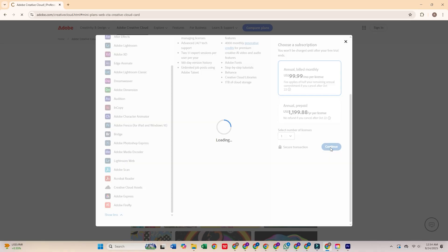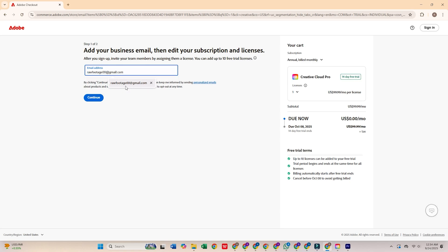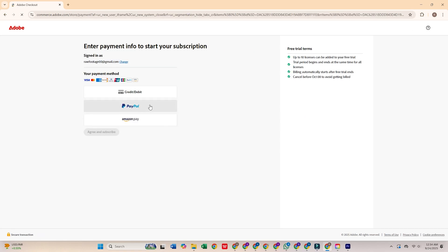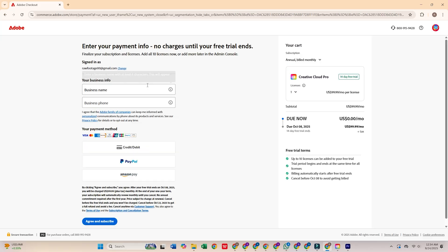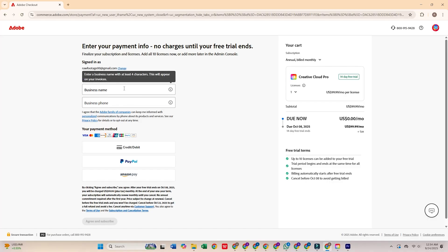Click continue, then enter your email address and press continue again. You'll be prompted to fill out a short form with your personal details and payment information. Don't worry — Adobe won't charge you until the trial ends, and you can cancel any time before that.